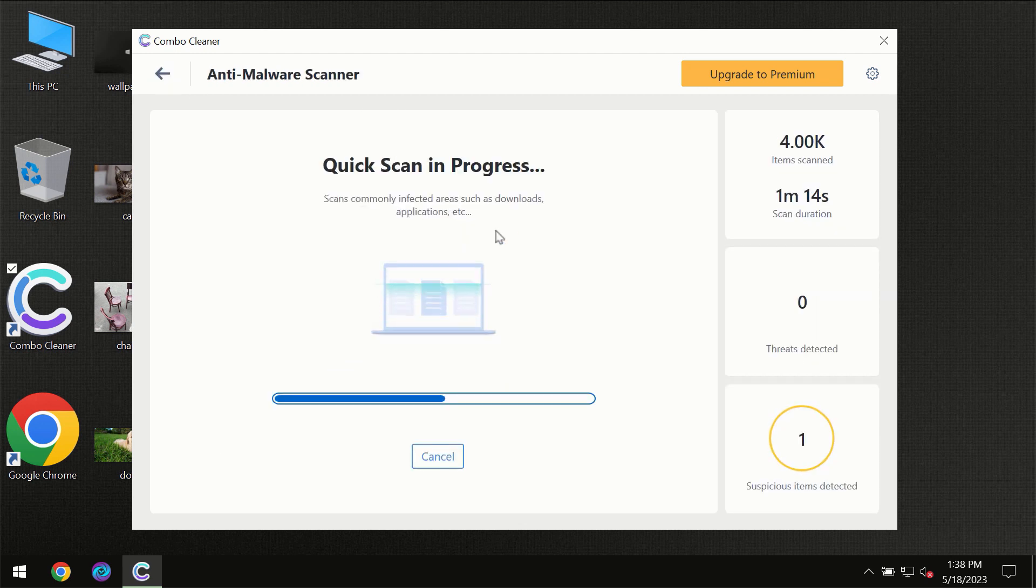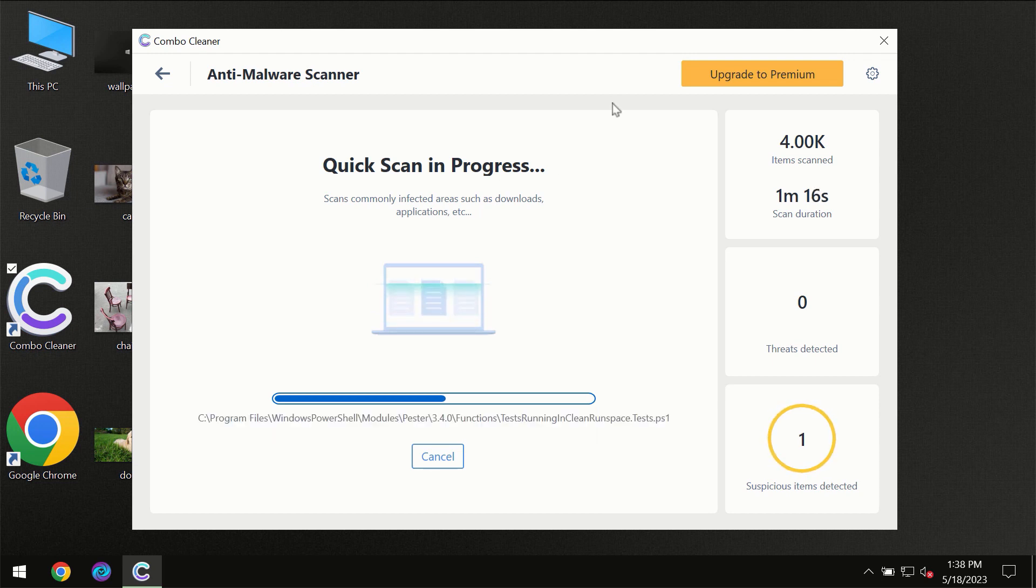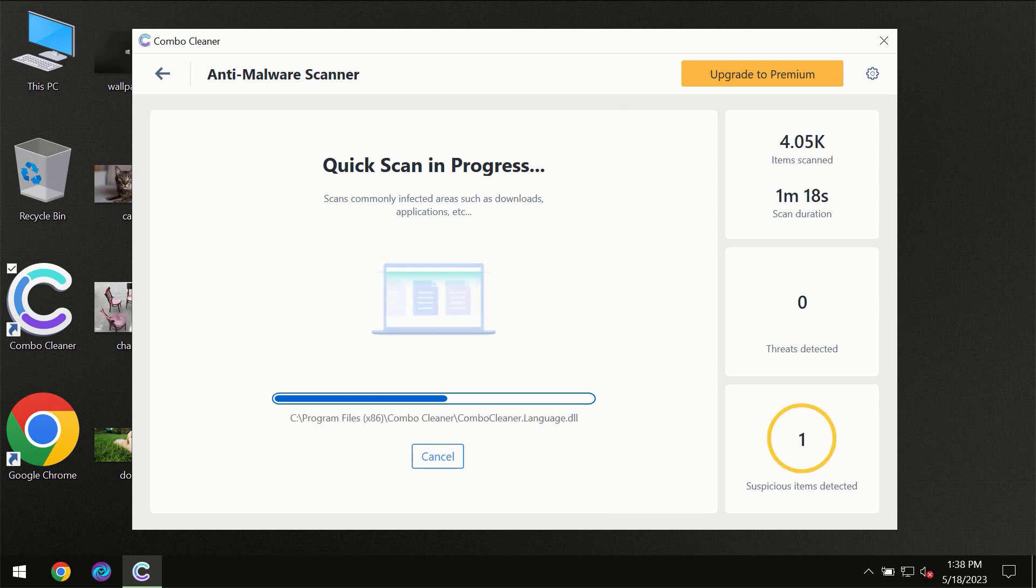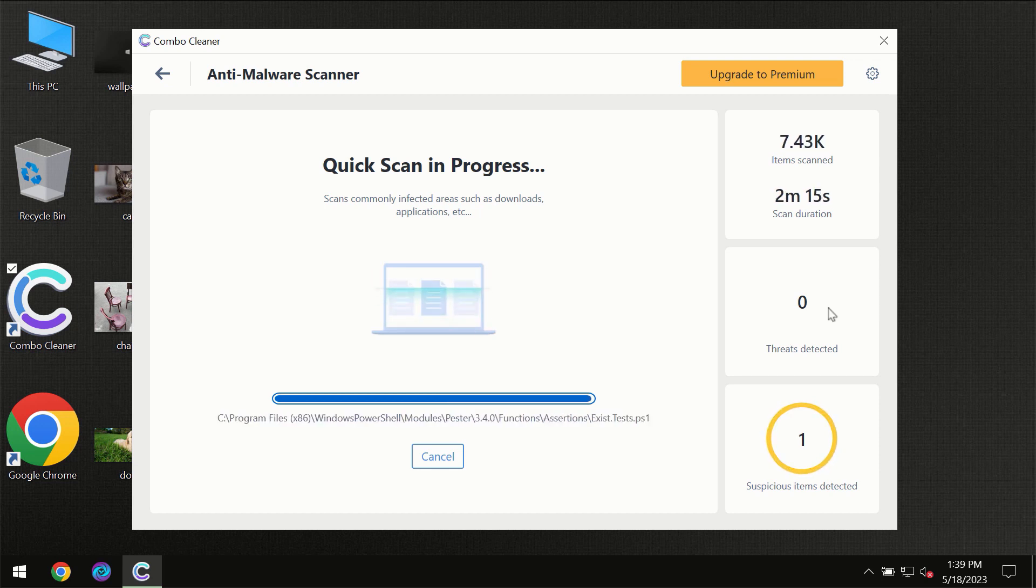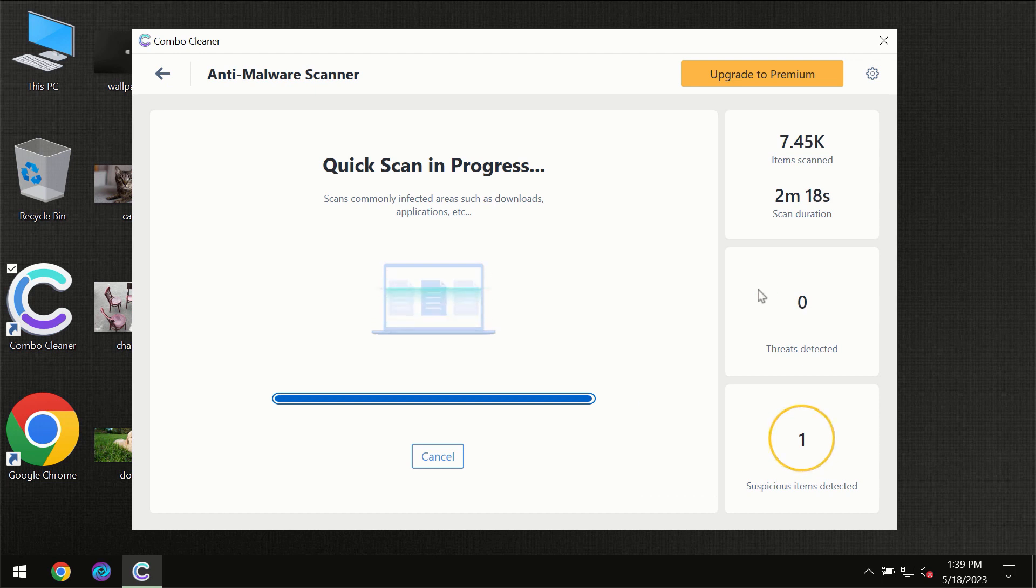You need to wait a certain amount of time until the scanning has been successfully finalized by Combo Cleaner. At the end of the scanning, you will see the full summary of all the threats which were revealed on your computer.